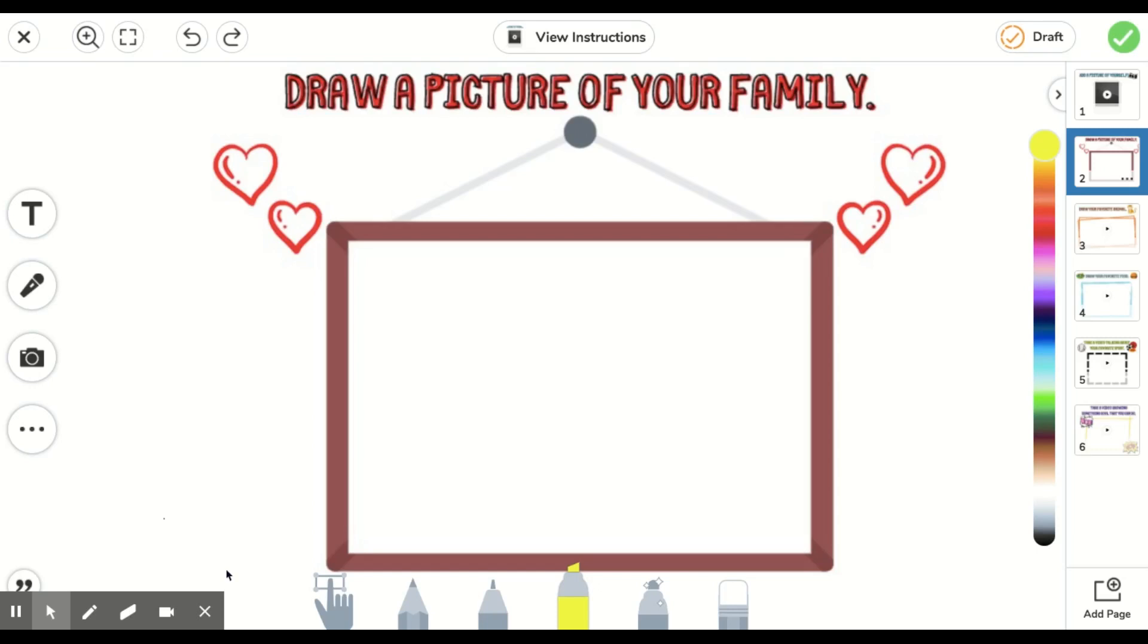Hi students! Welcome back to Seesaw. This video is going to show you how to use the different drawing tools that Seesaw gives you on the bottom of your workspace.